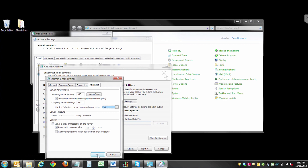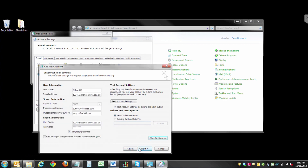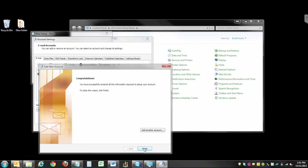Press OK. Press Next and your account is now set up for Office 365.